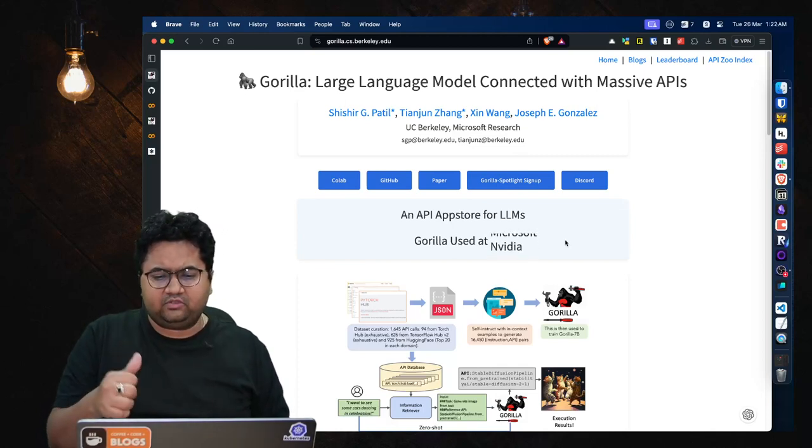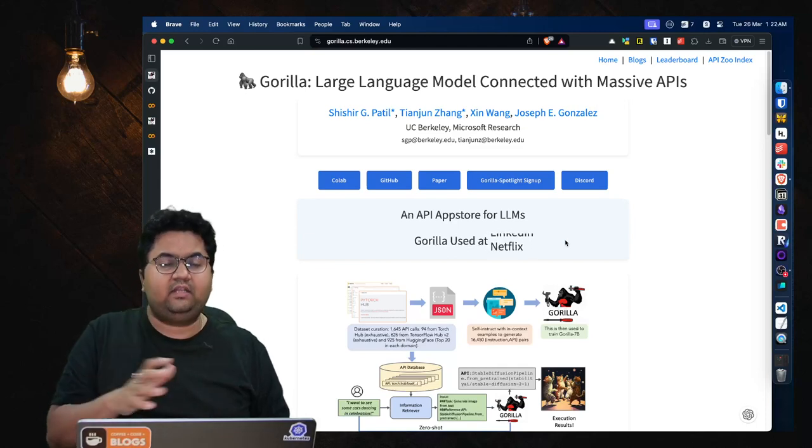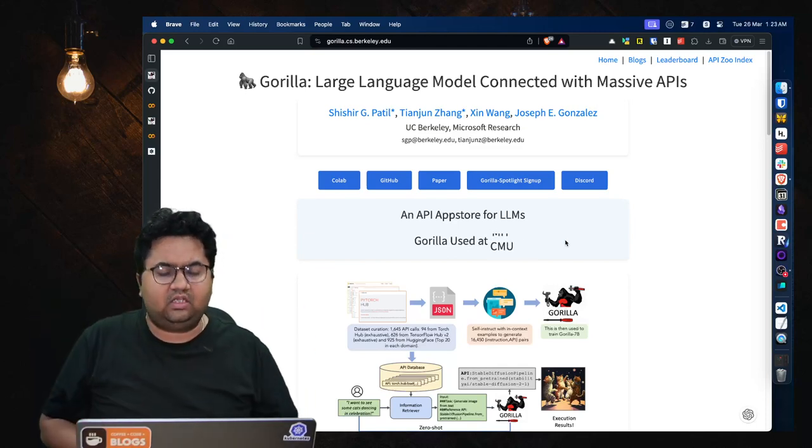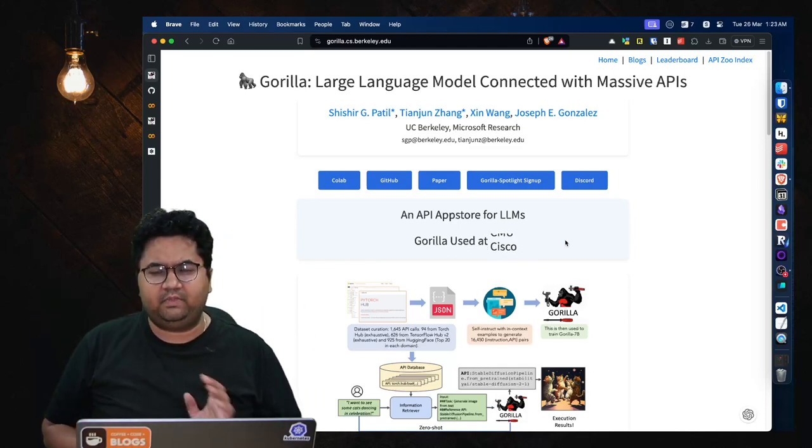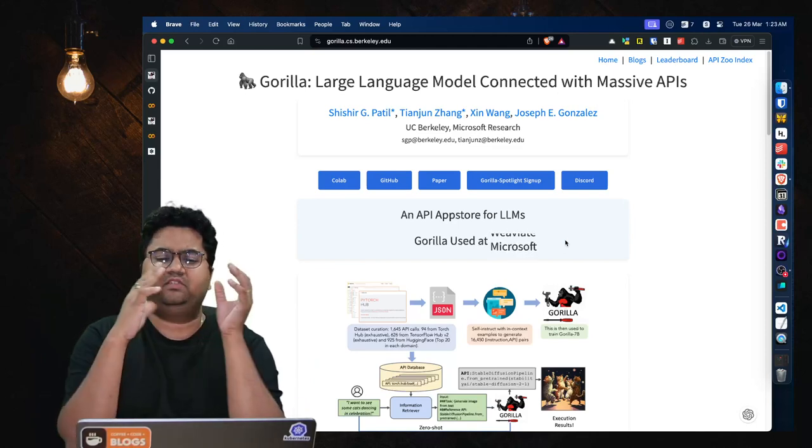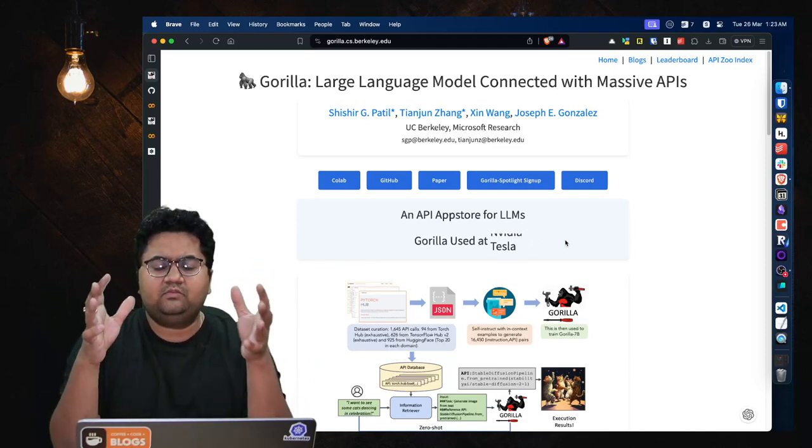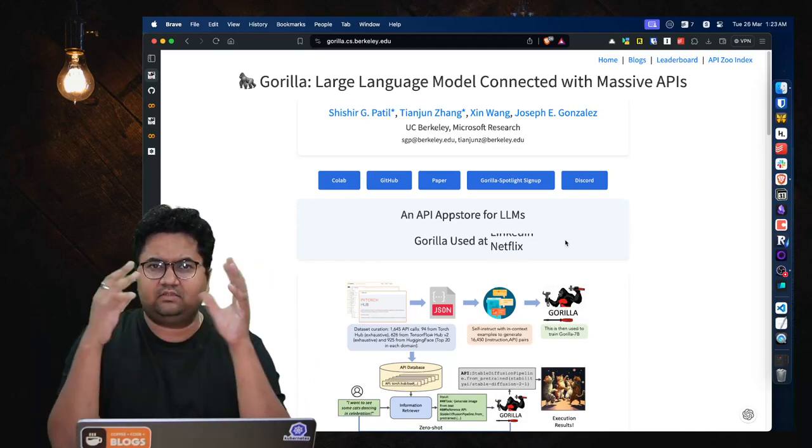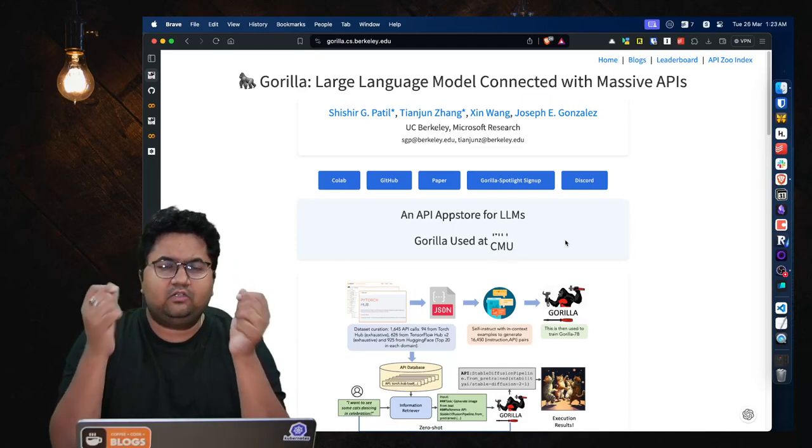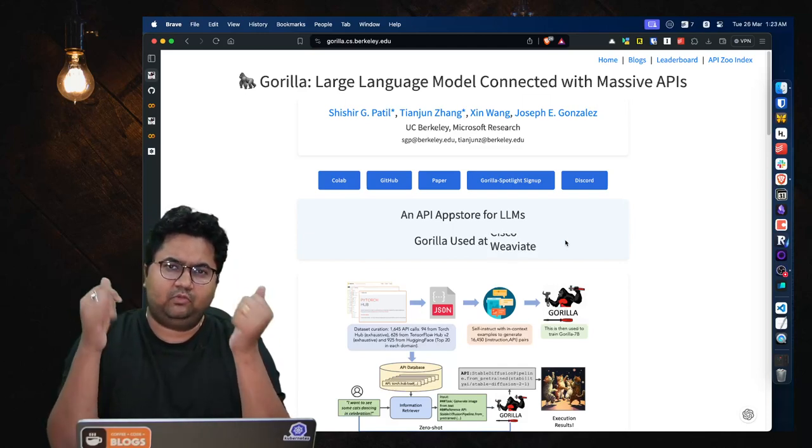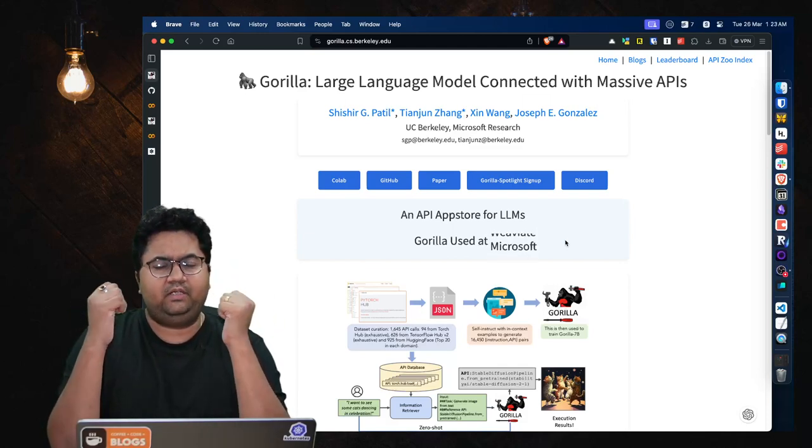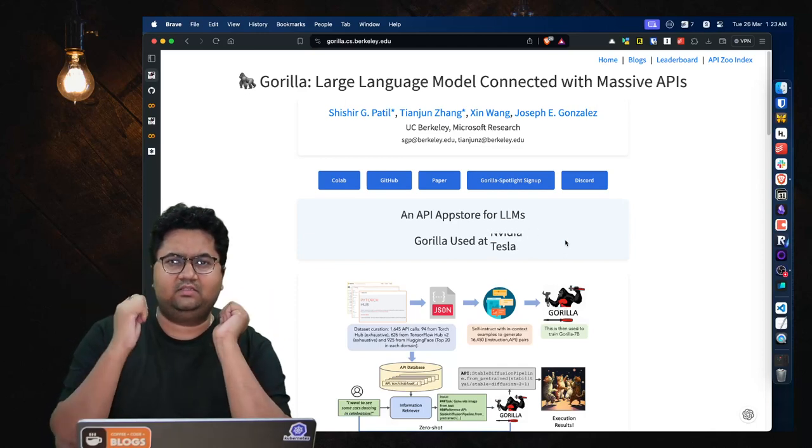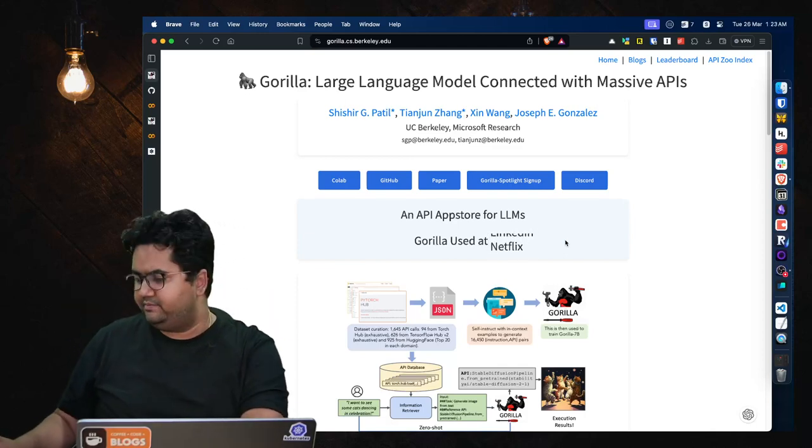All right, so that's the conversation about Gorilla, the large language model connected with massive APIs. If you like the conversation, give a thumbs up or put in a comment if you want to talk about something else. Till next video, bye bye.